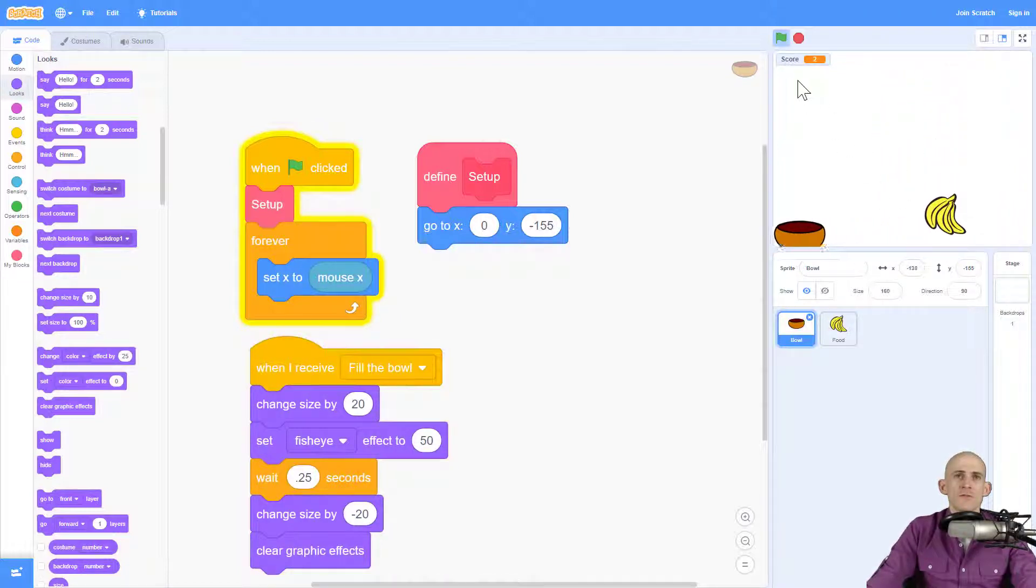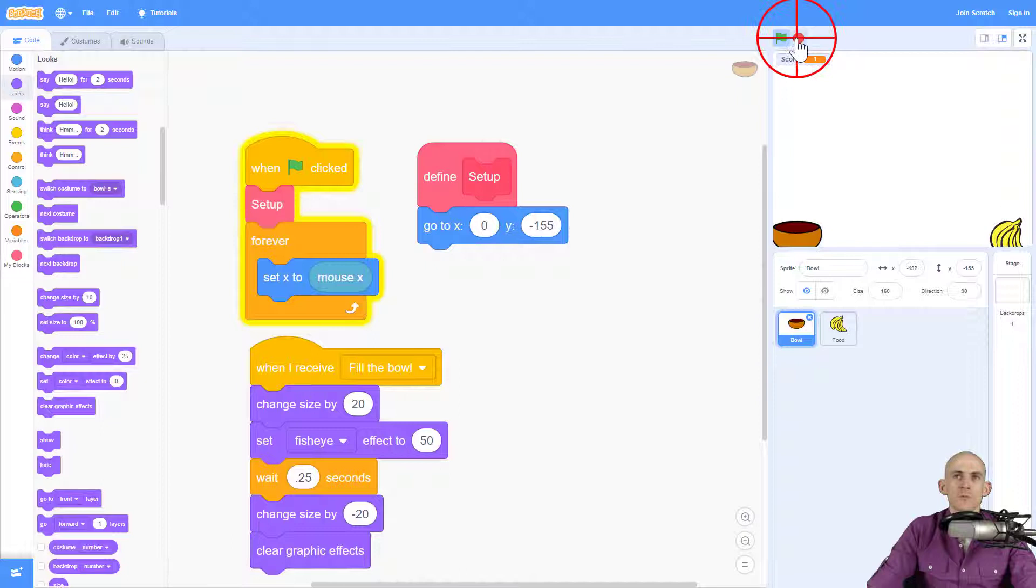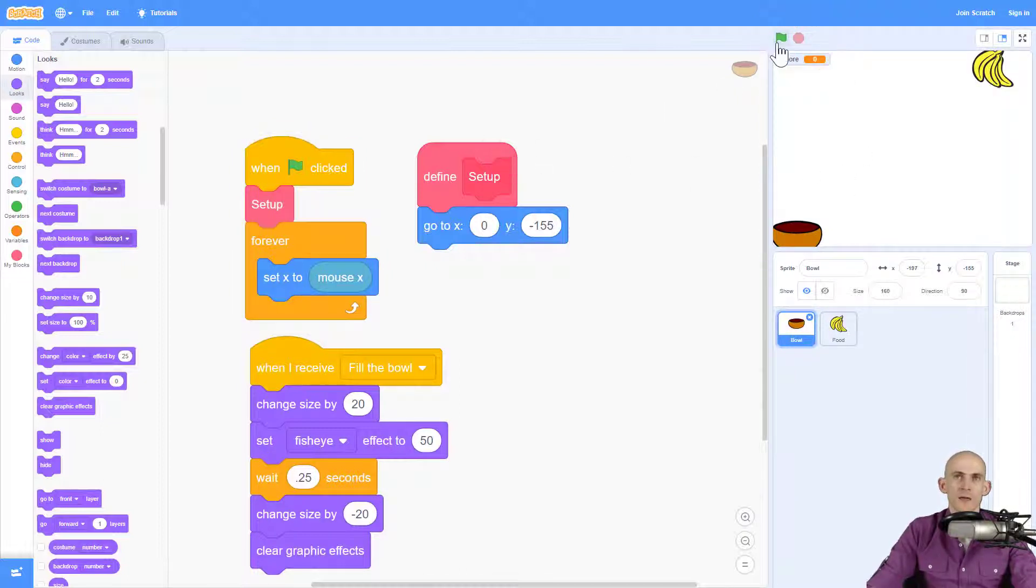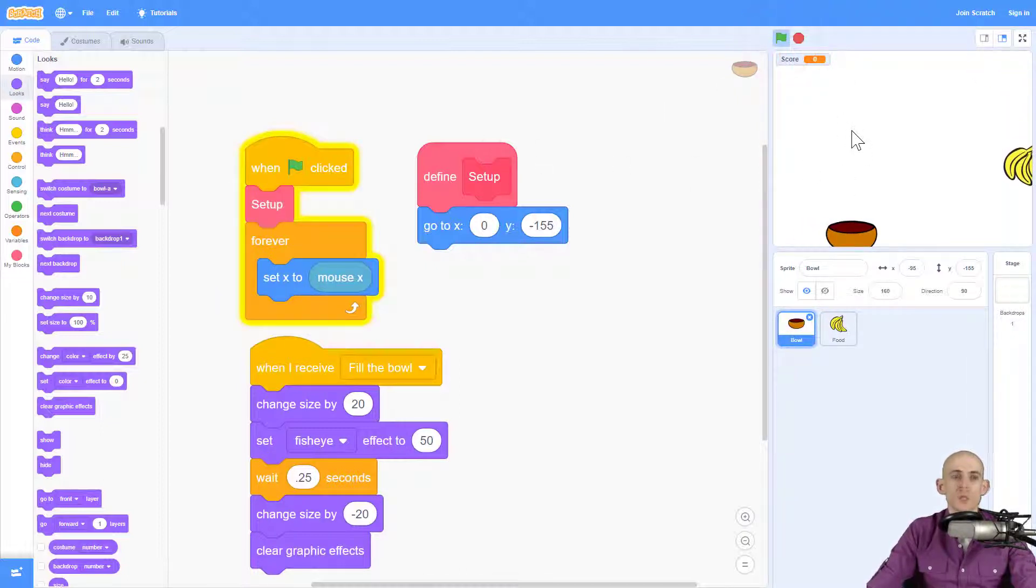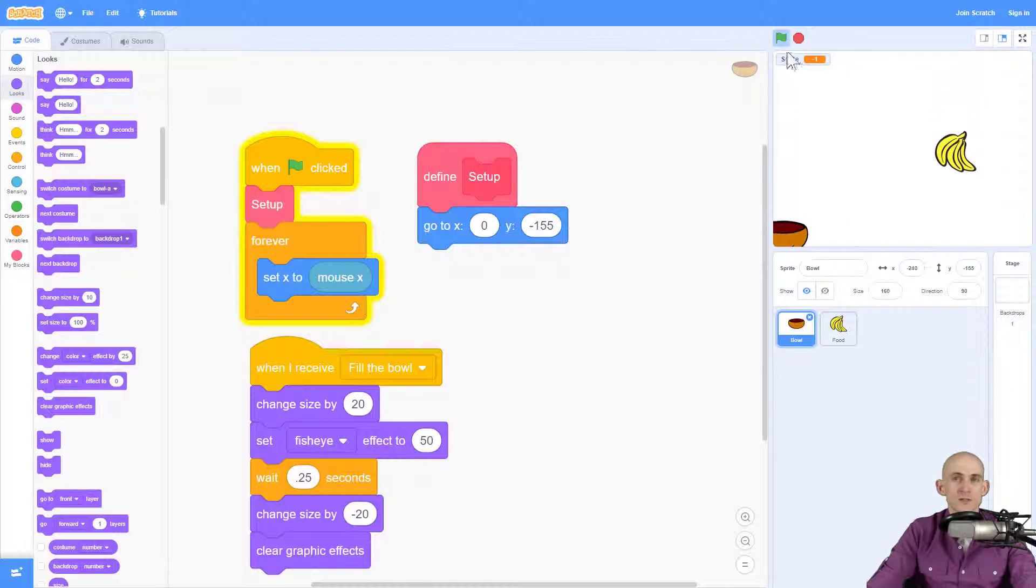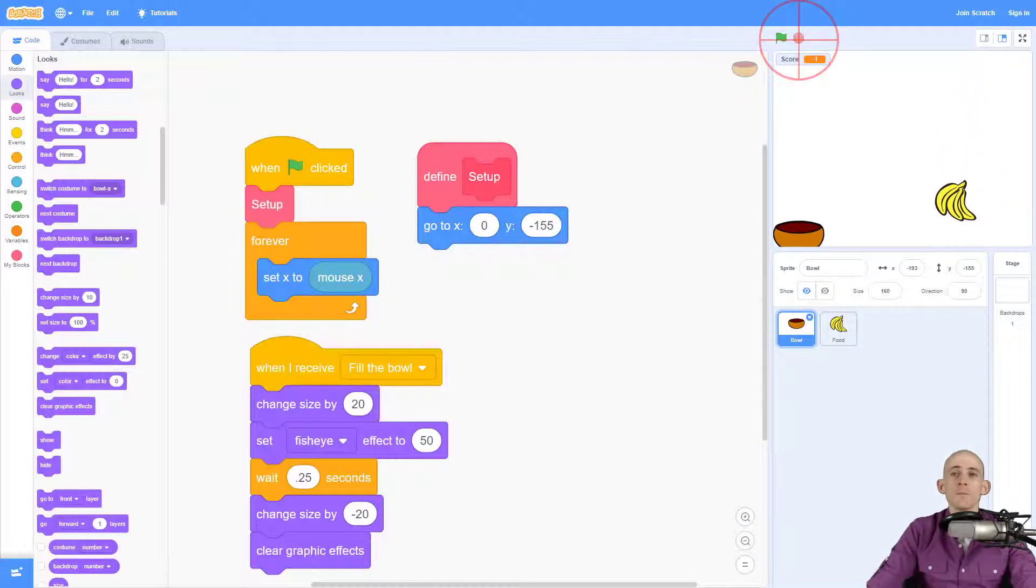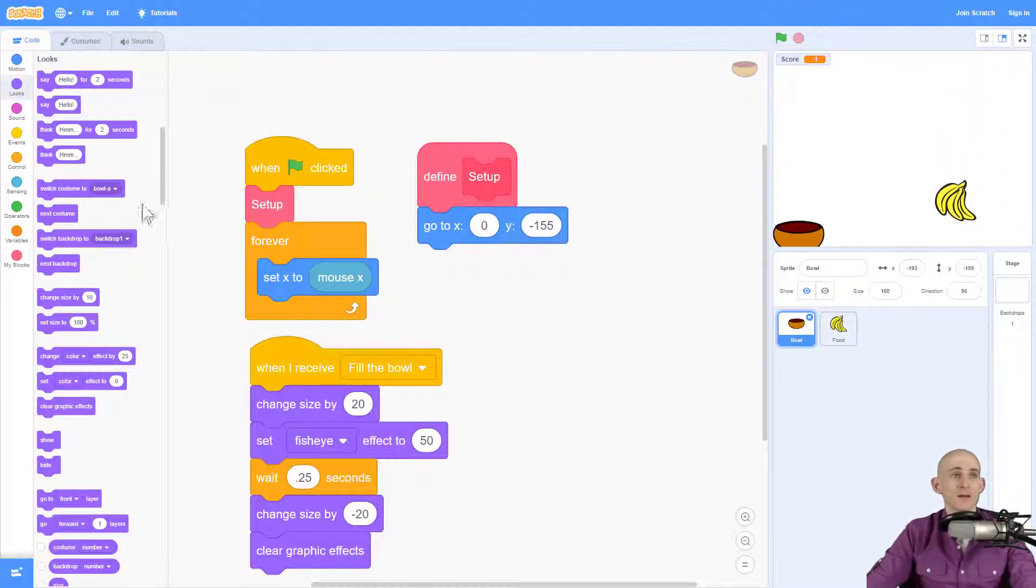Now, if I were to stop this while it's in the middle of being filled, and then start it again, it would start with the fish eye, and it would start with the larger size. So I need to make sure that I go into my setup right here.